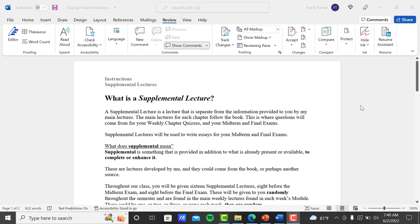What is a supplemental lecture? A supplemental lecture is a lecture that is separate from the information provided to you by my main lectures. The main lectures for each chapter, for the most part, follow the book.